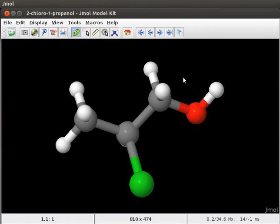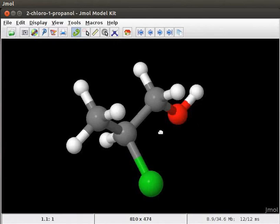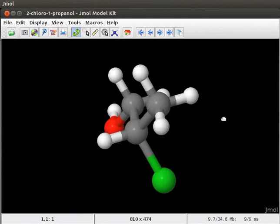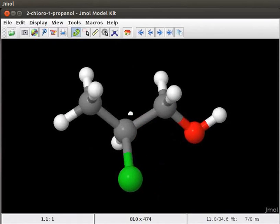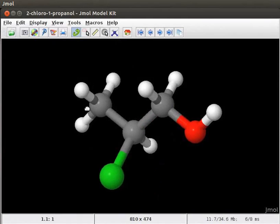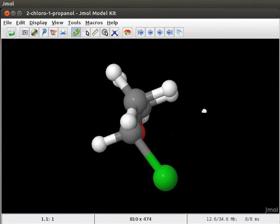We can rotate and zoom the model to get the better perspective of the structure. To rotate the model, click on the Rotate Molecule icon on the toolbar. Click on the model and observe that the cursor changes to the hand icon. Holding down the mouse button, drag the mouse on the panel. You can see that the model is rotating.